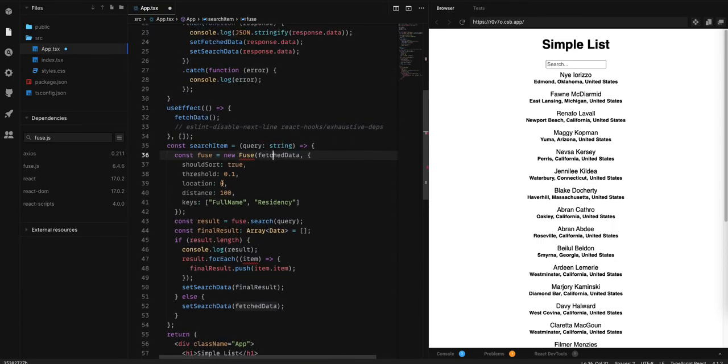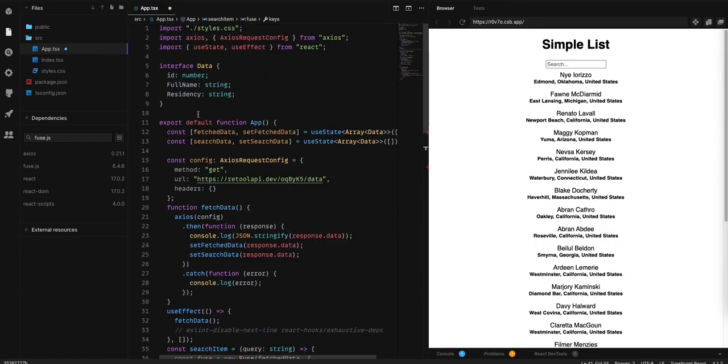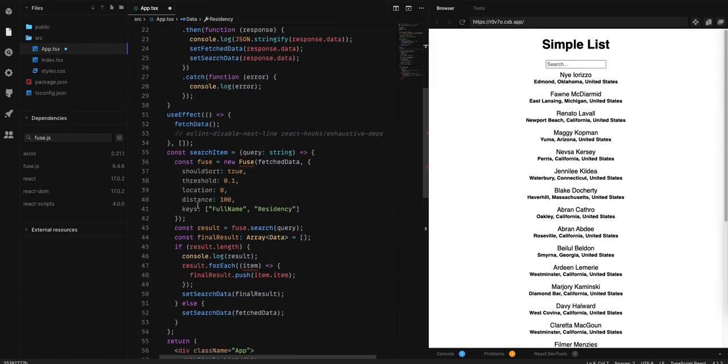And inside this, two important elements that we passed are full name and residency, so we can see the two columns as key.